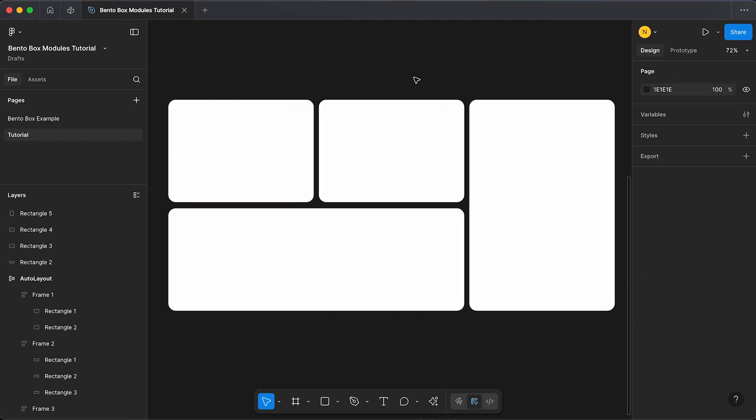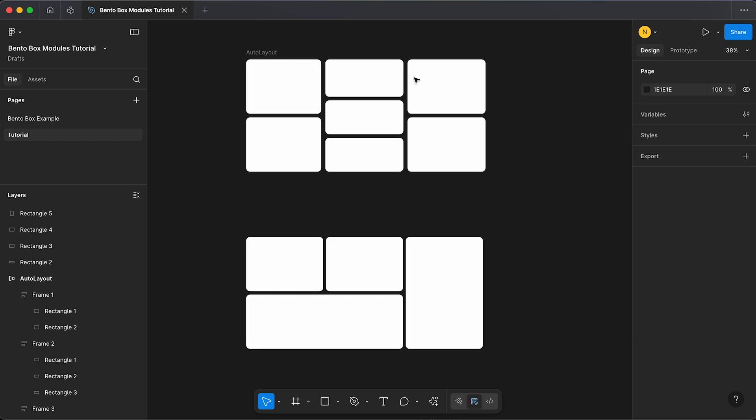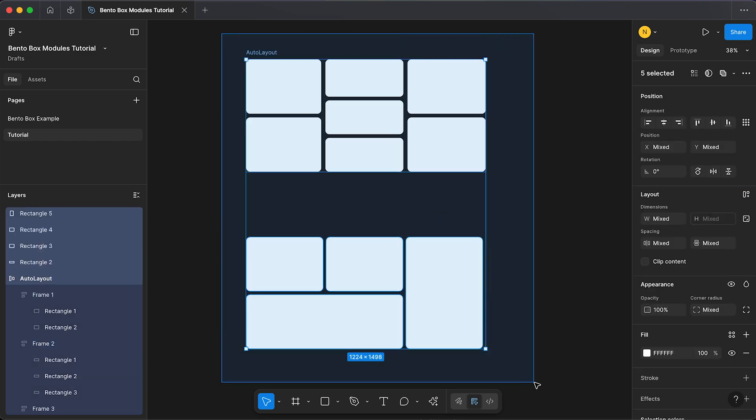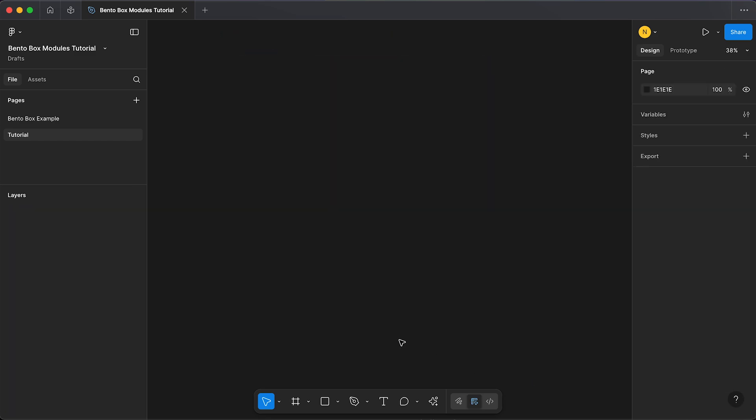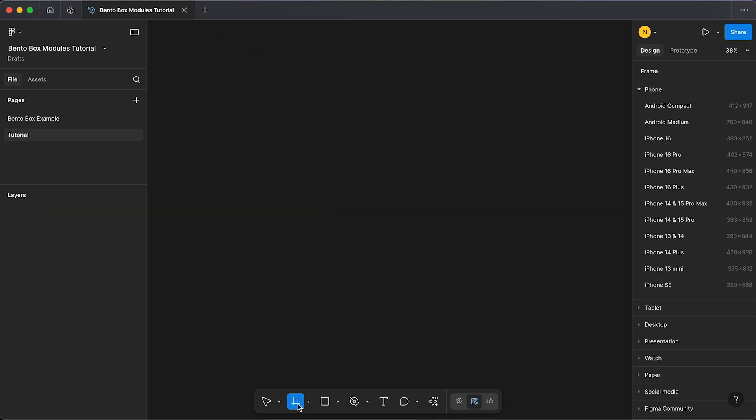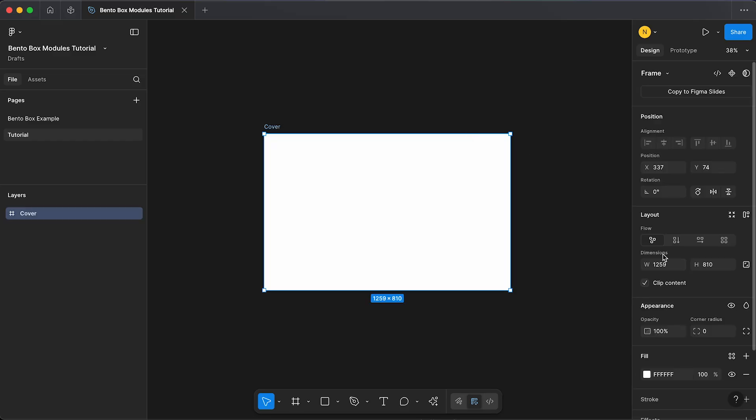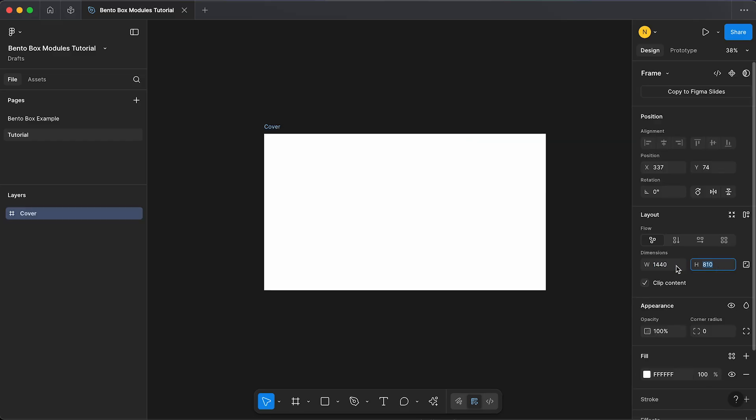So we can start by getting rid of all of that and creating a frame. I'm going to have my frame set to 1440 by 1800, which is a good size for a website module.